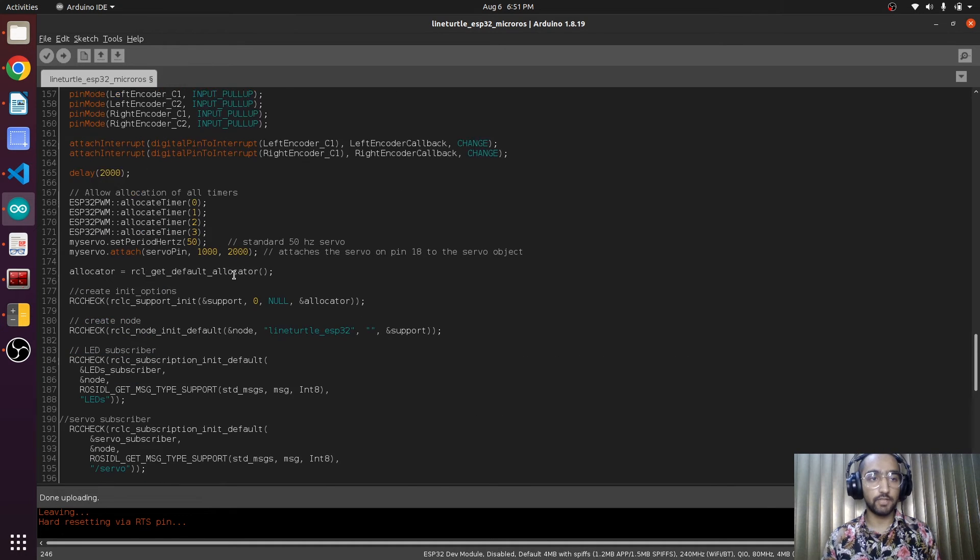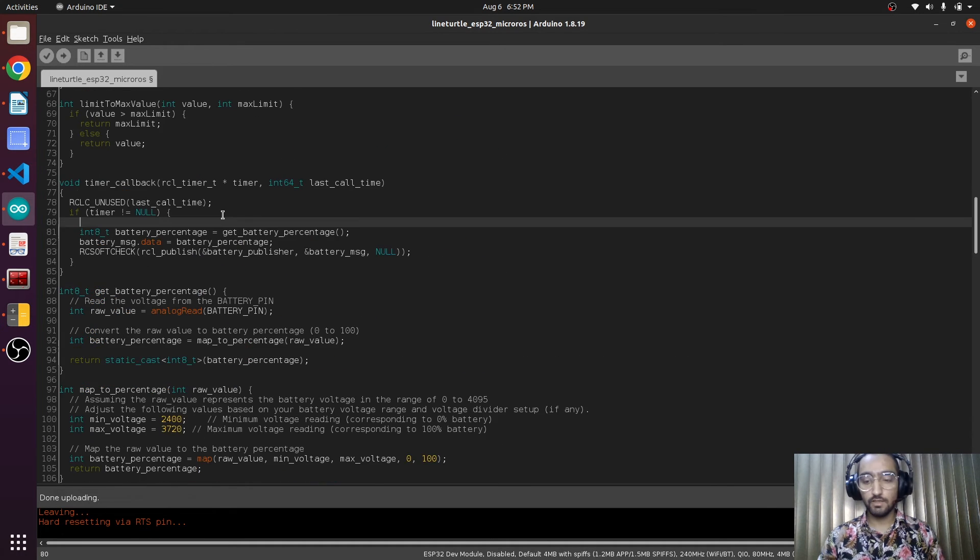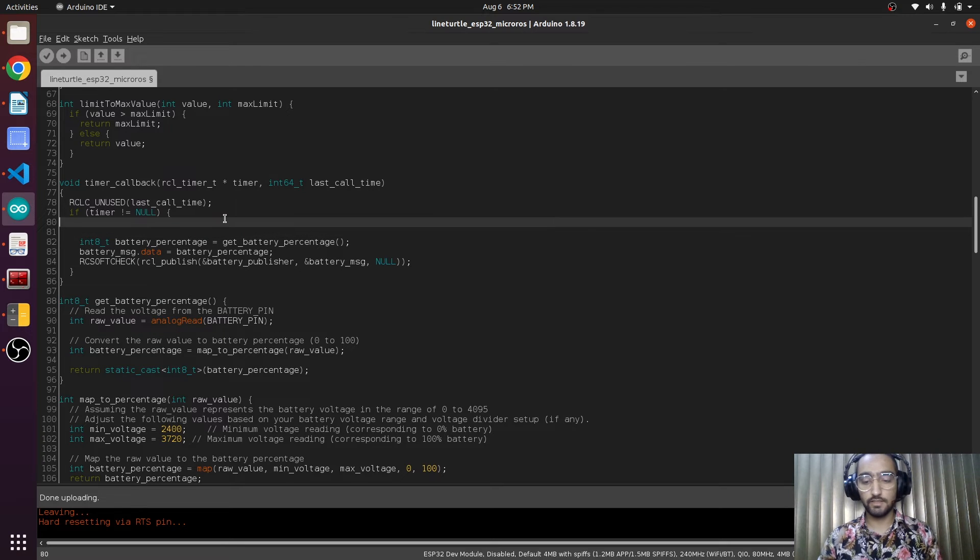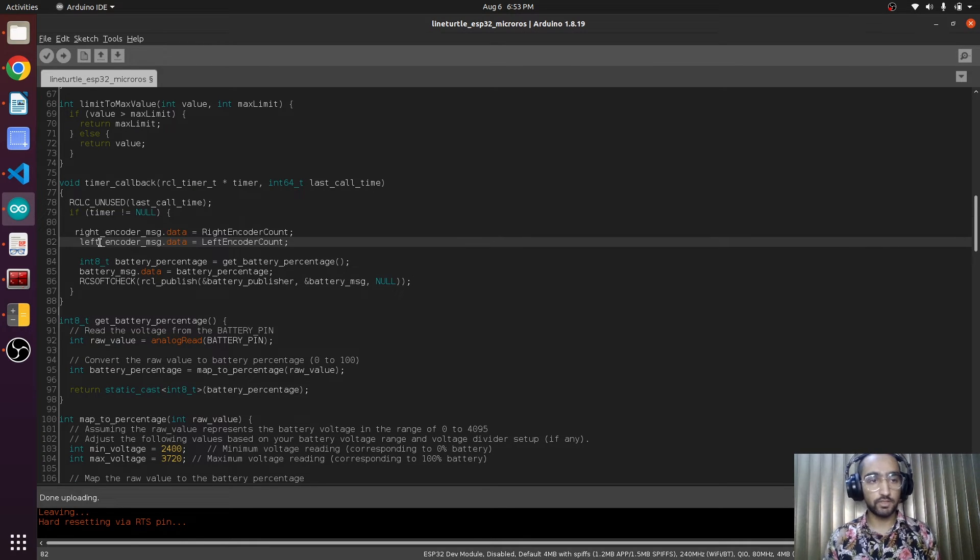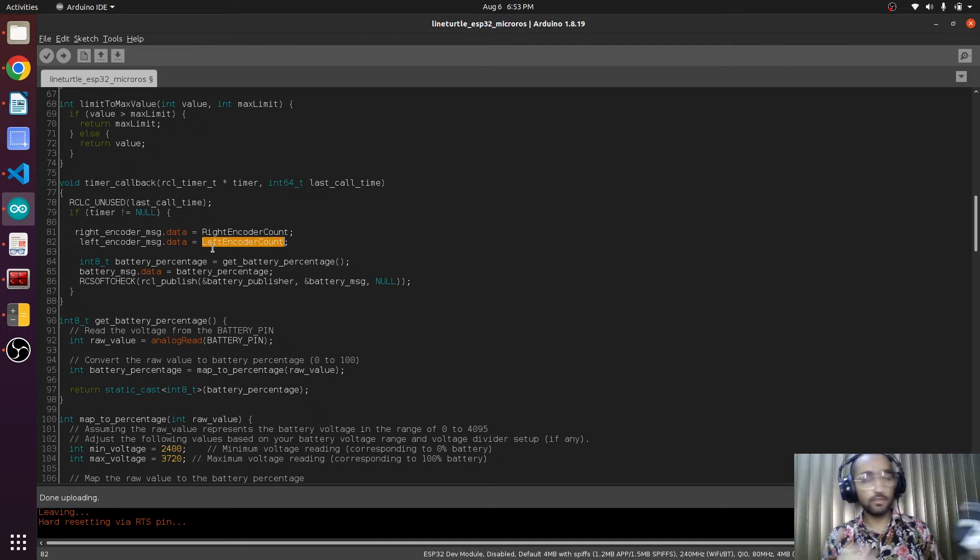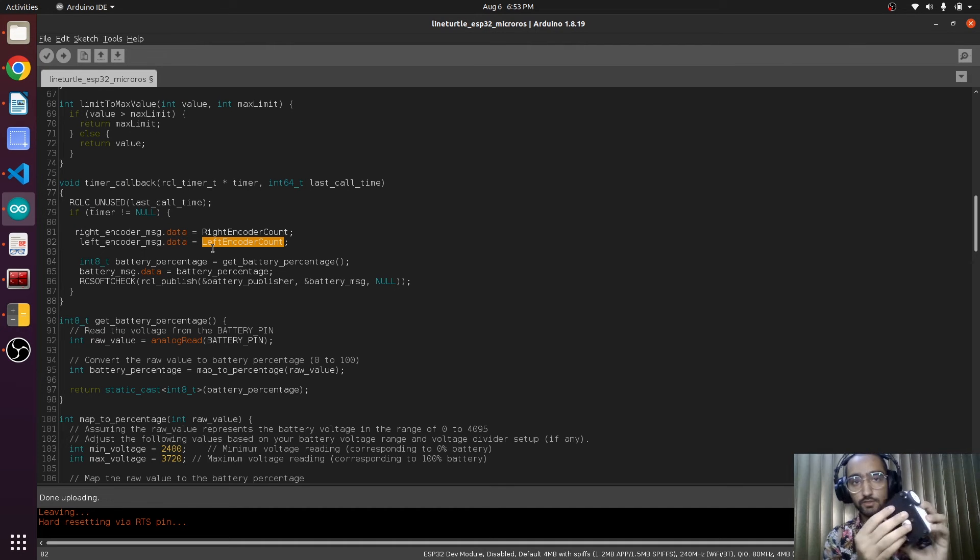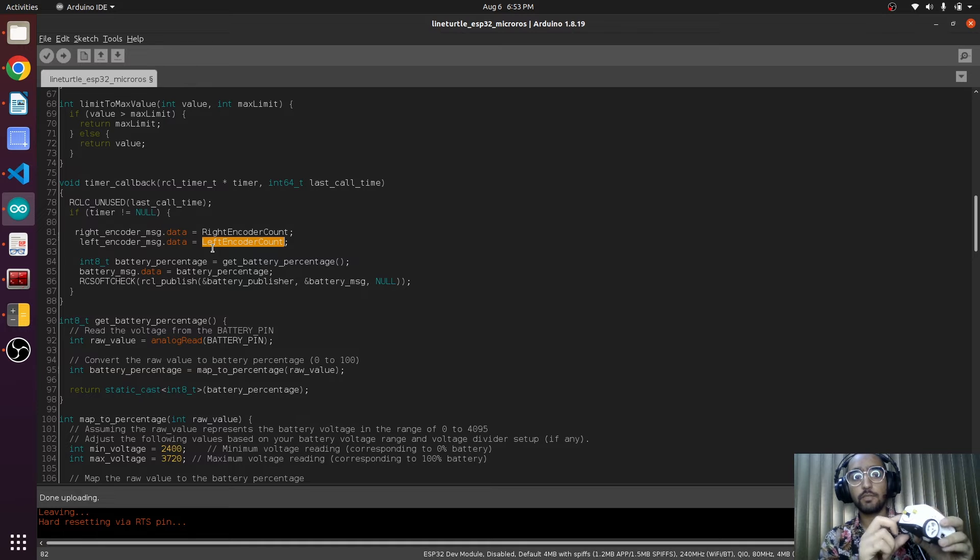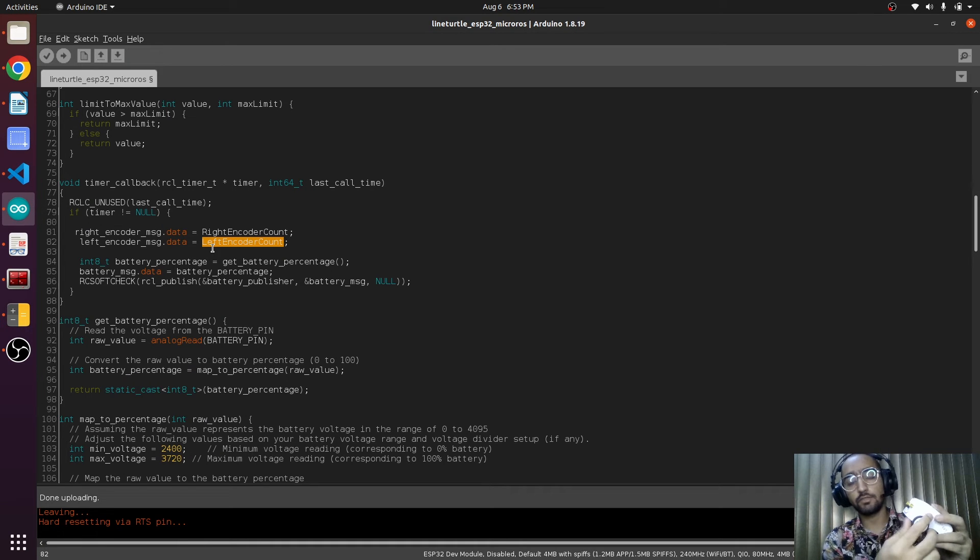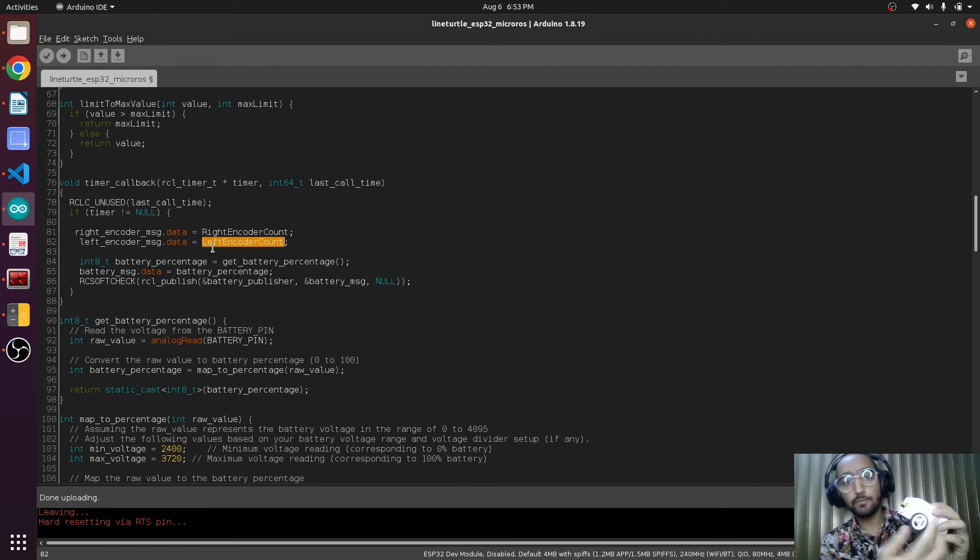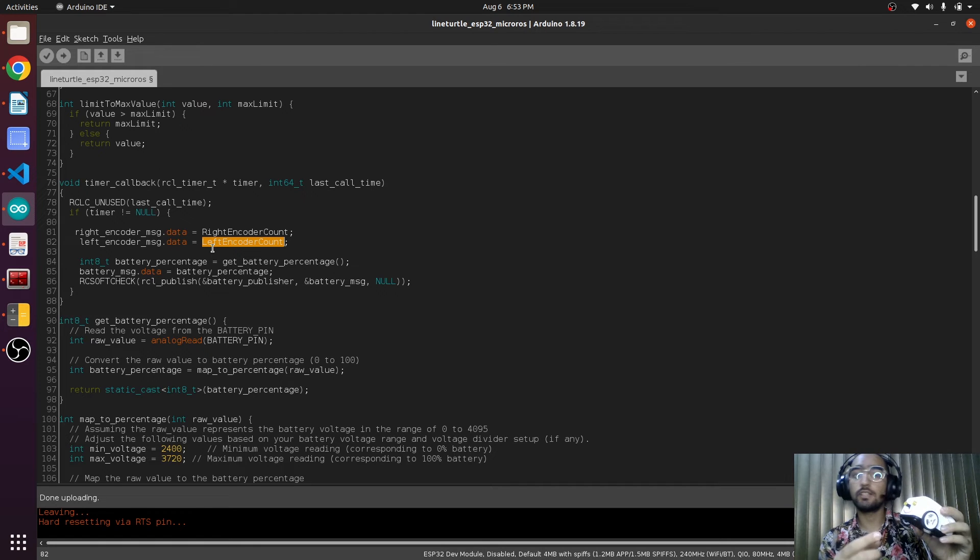Now we are going to publish this number onto the topics in the timer callback. Here we will first set the message of the left motor encoder and the right motor encoder. Because these two motors are placed opposite to each other, the right motor will be working fine.